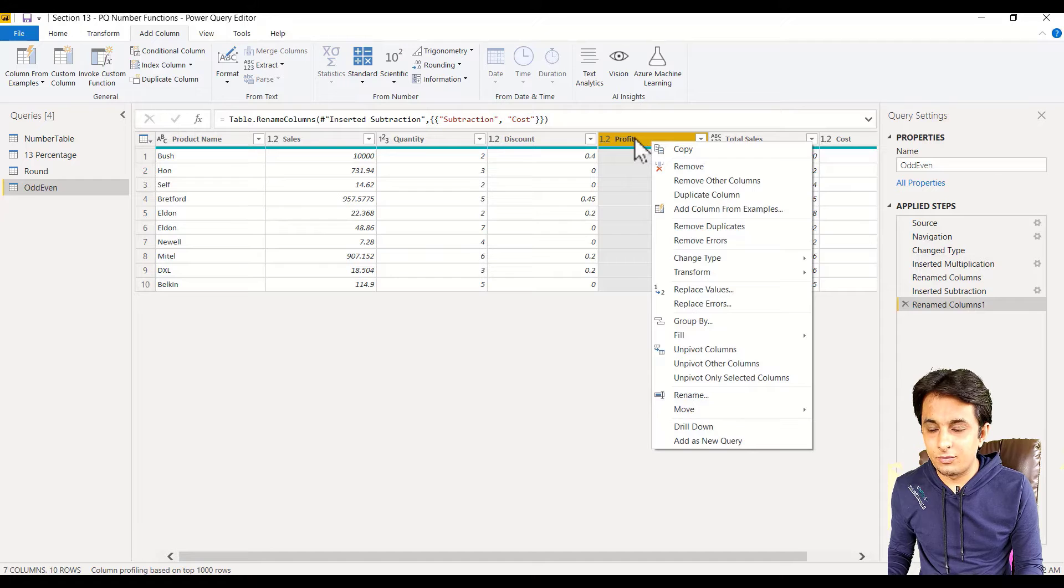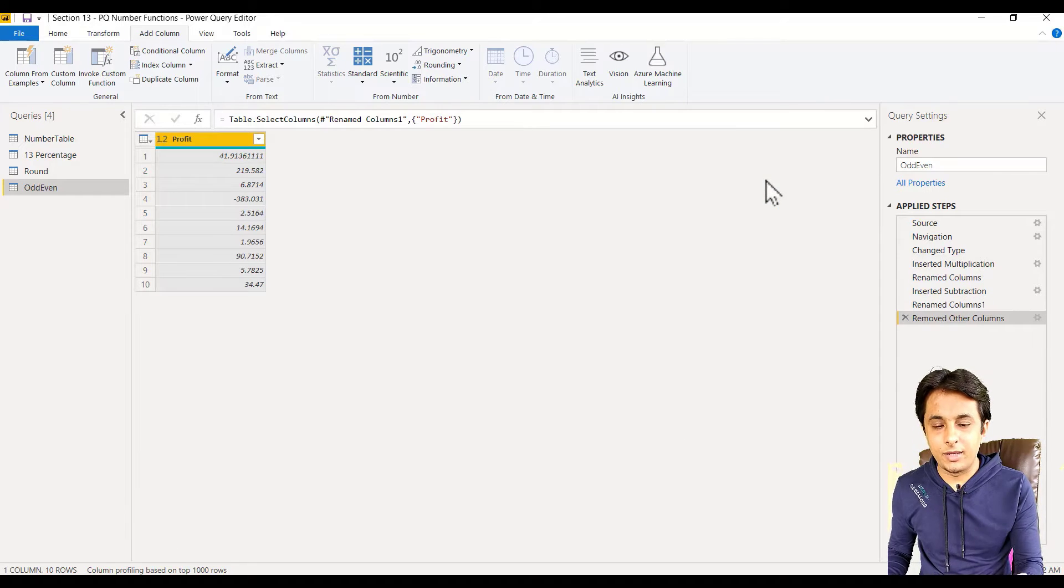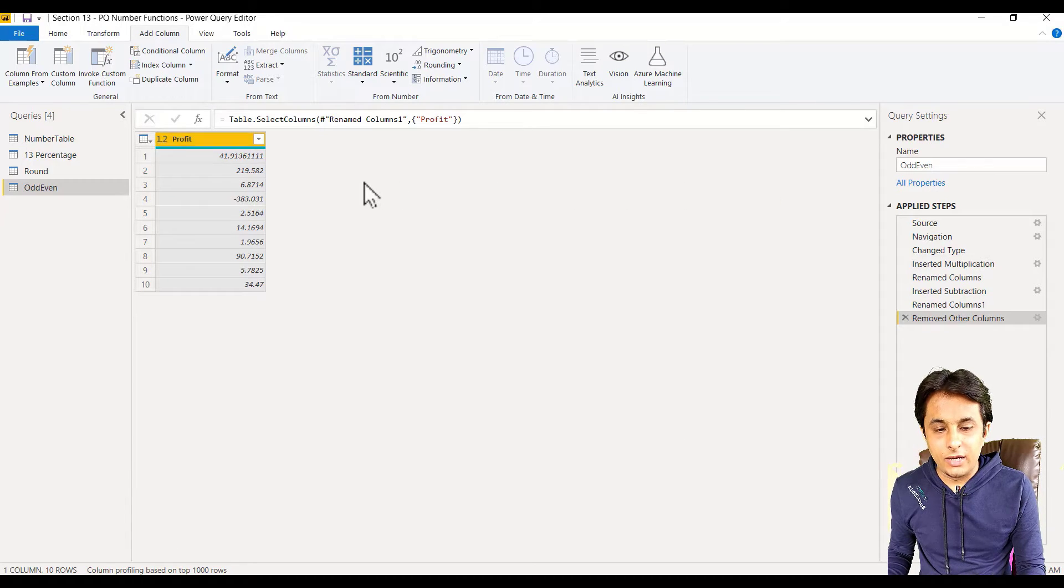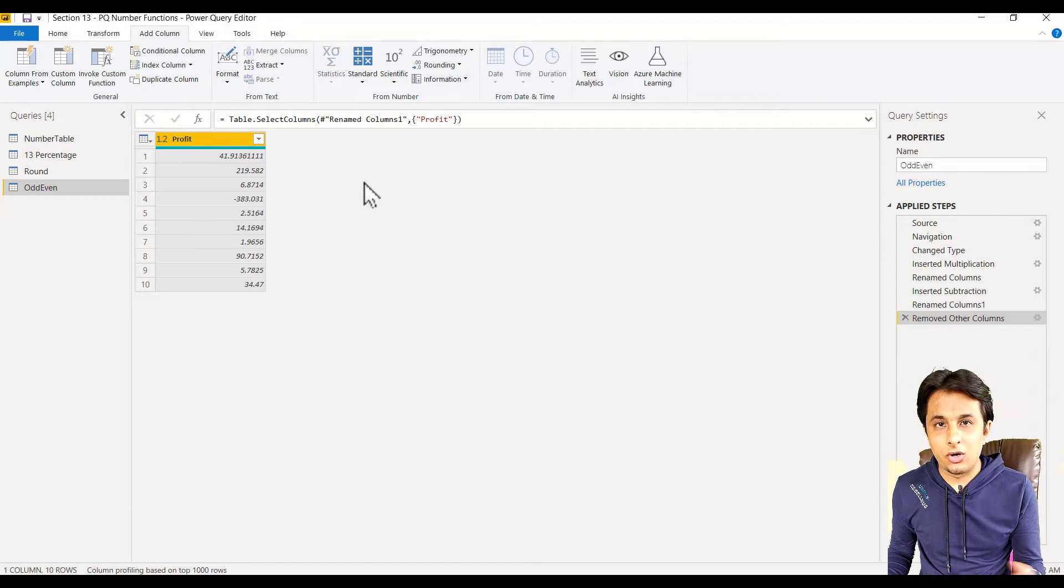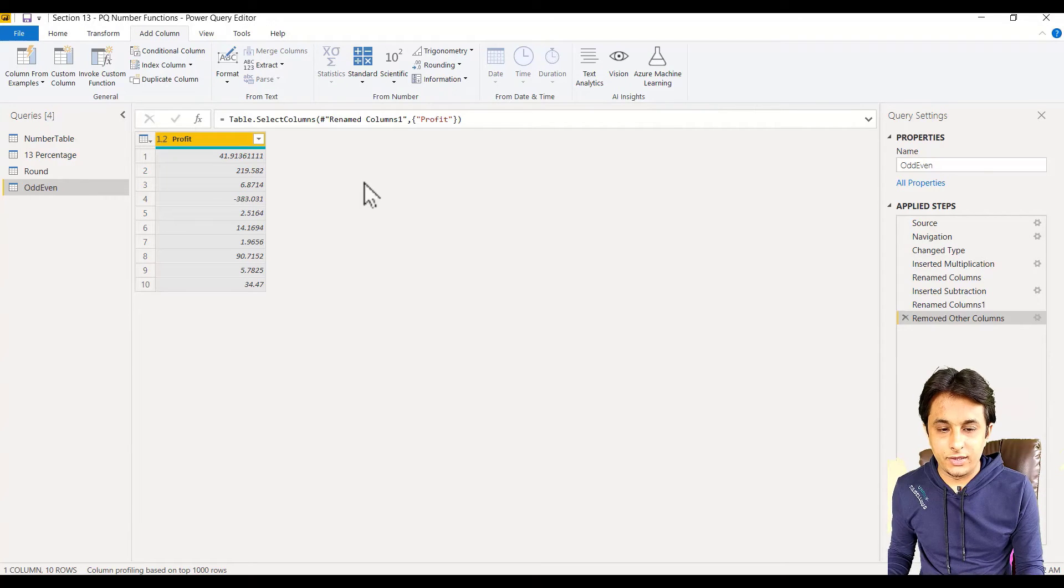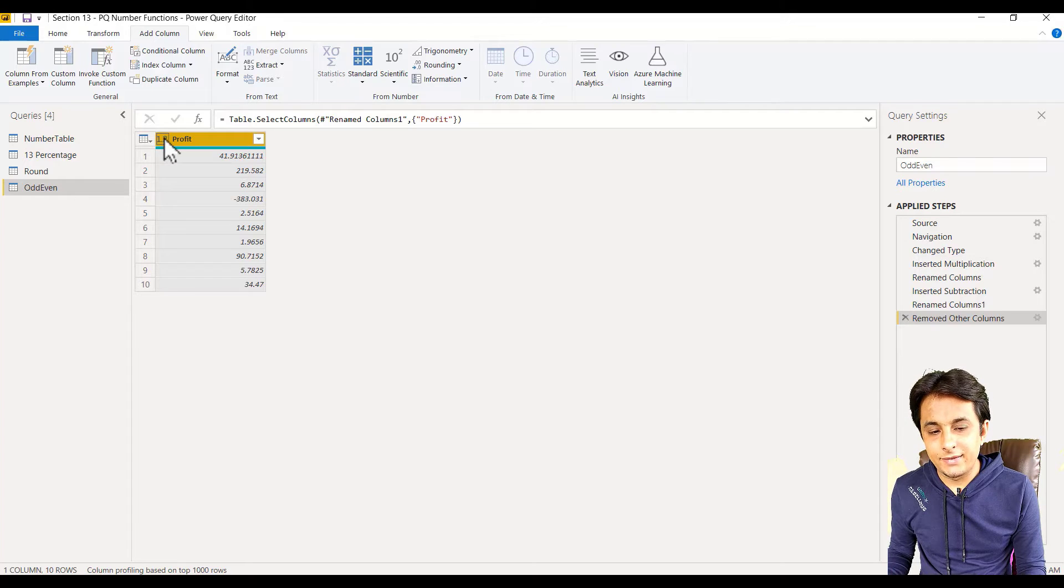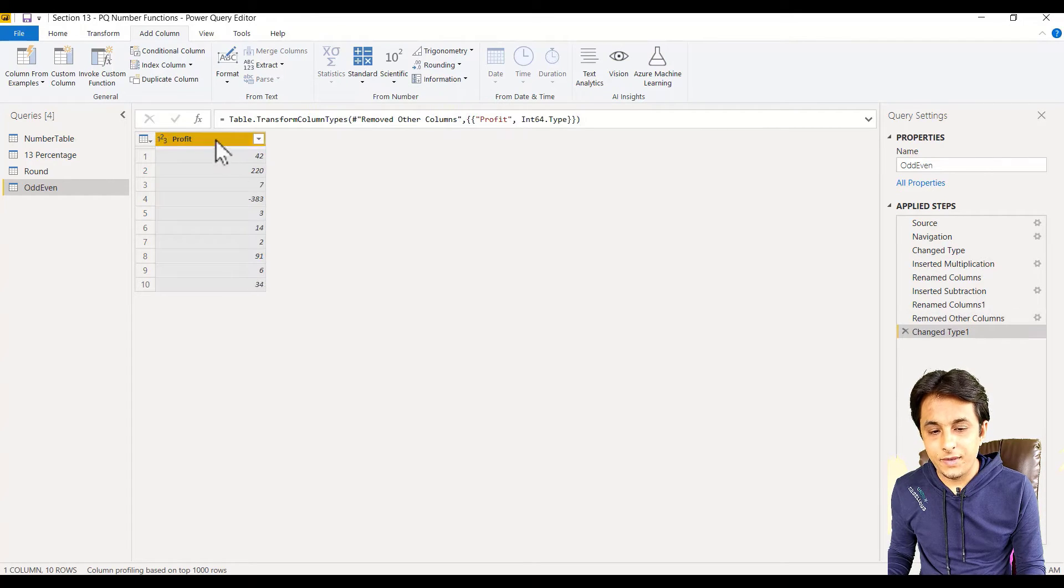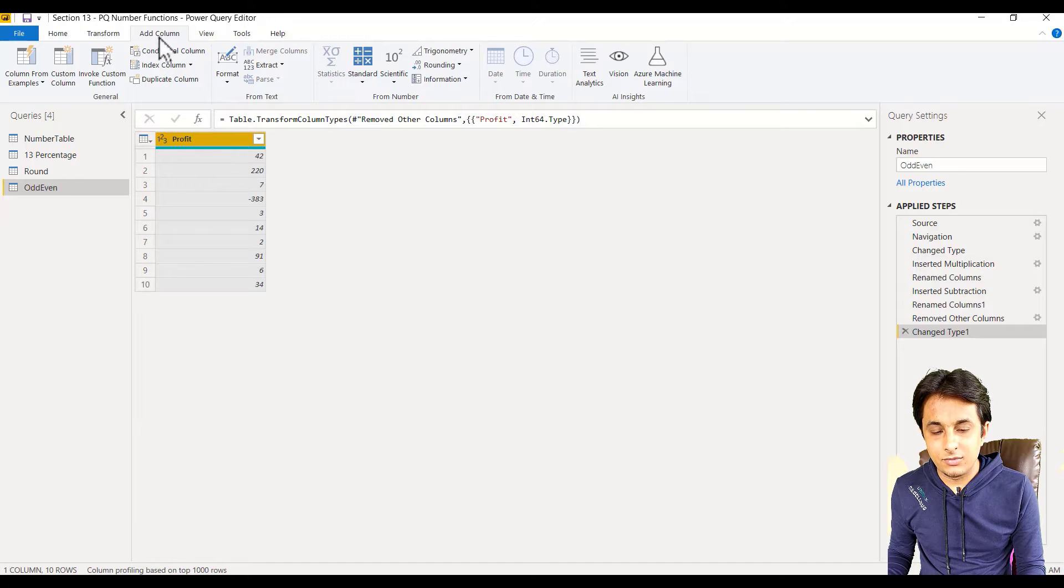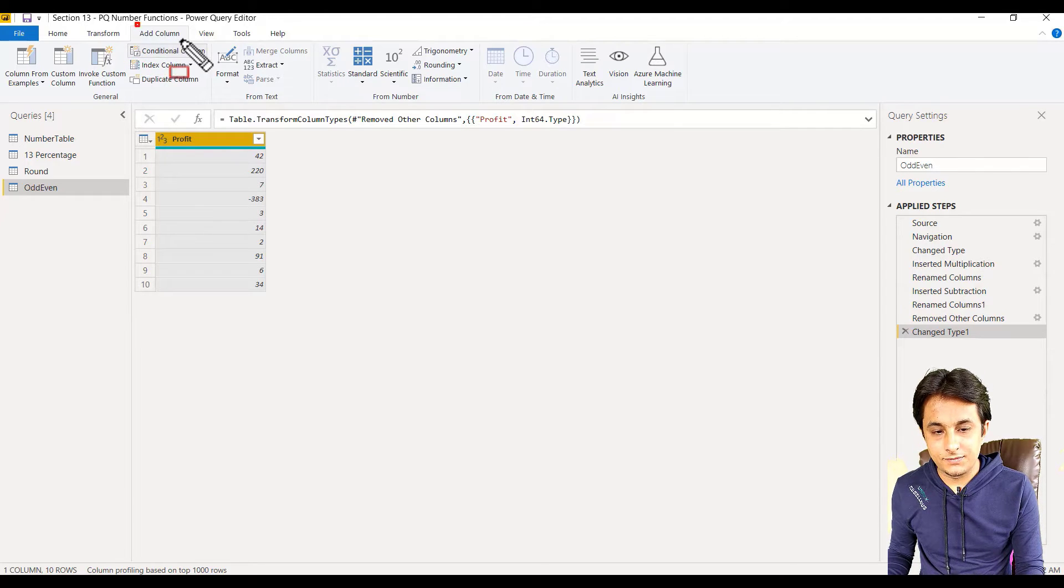Right-click on profit column and remove other columns. For timing here, I want to find out whether the number is even or odd. But before I convert, I'll make it as whole number, so I'll select the option as whole number. Here, I'll select the column, go to add column option.